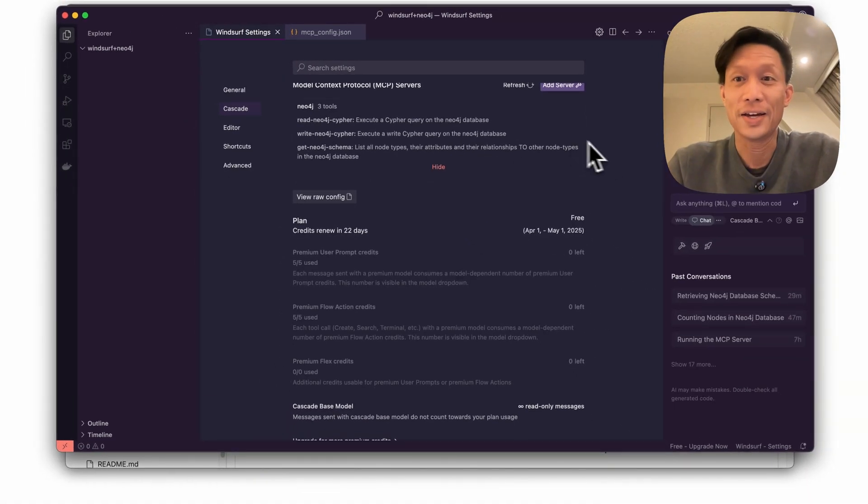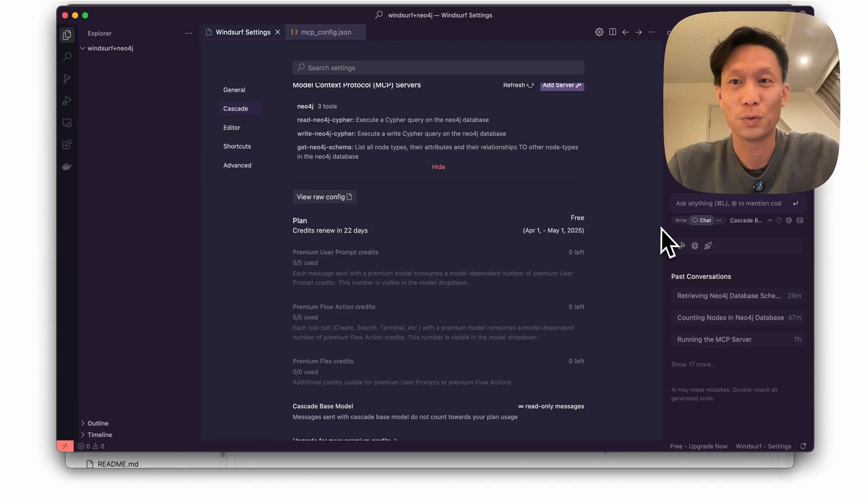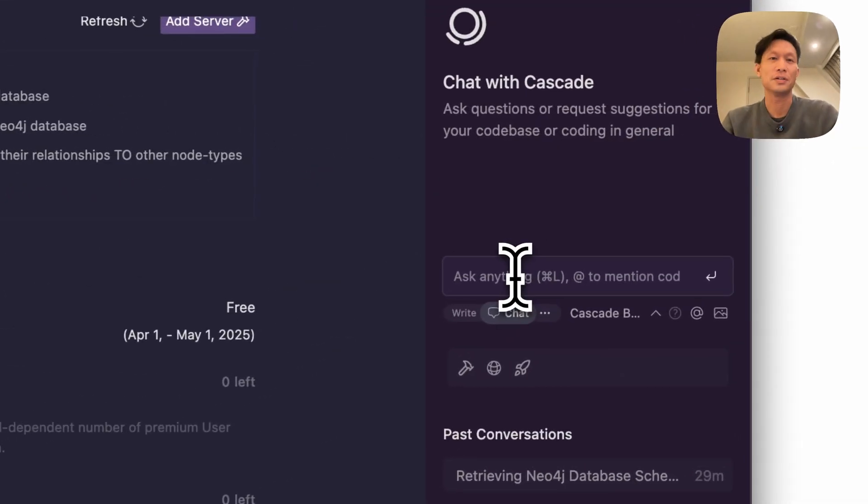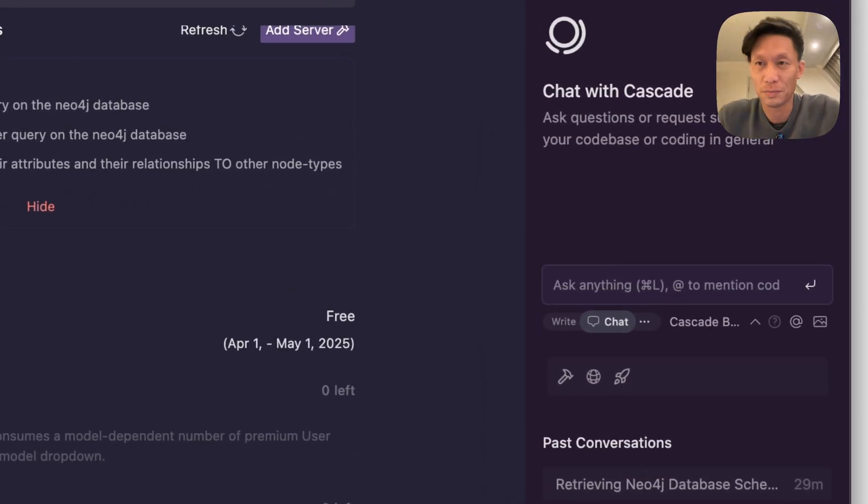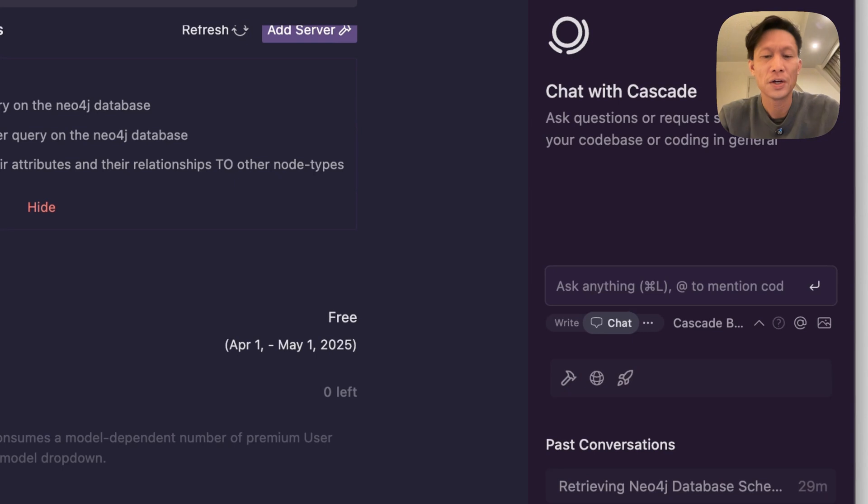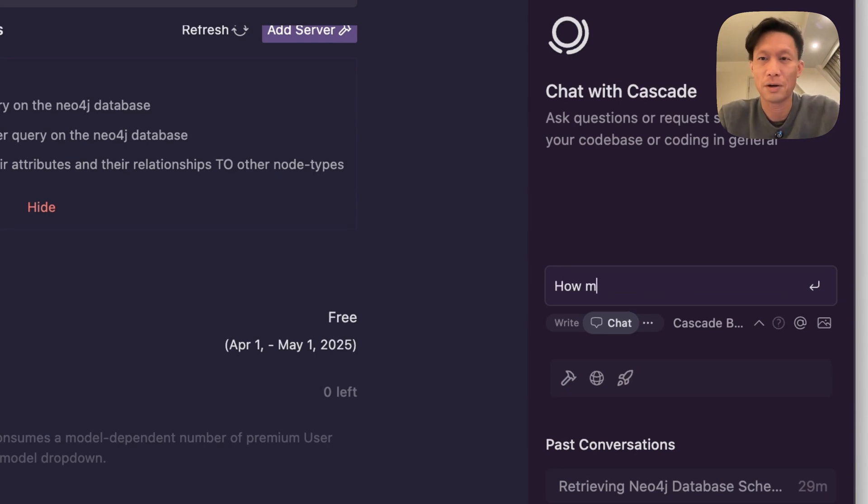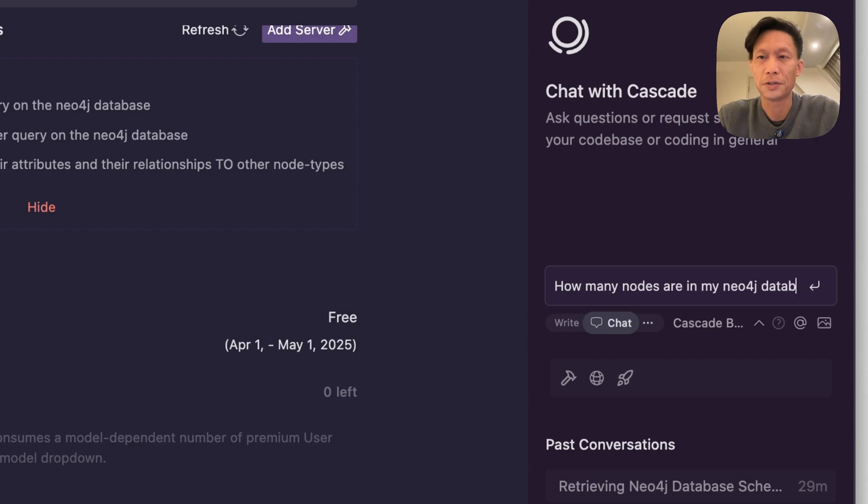Okay, and that's it. So right now I can go right to asking Cascade inside Windsurf questions about my database, right, so for example how many nodes are in my Neo4j database.